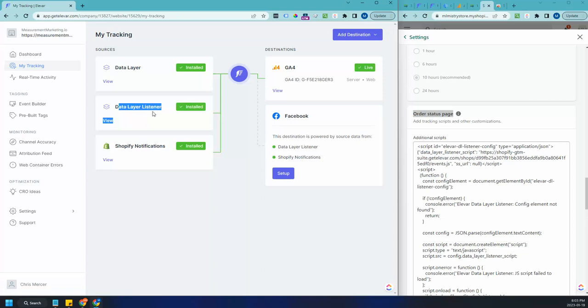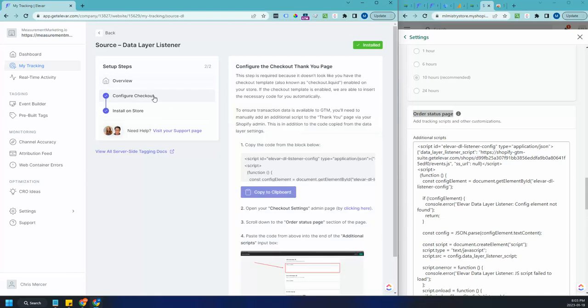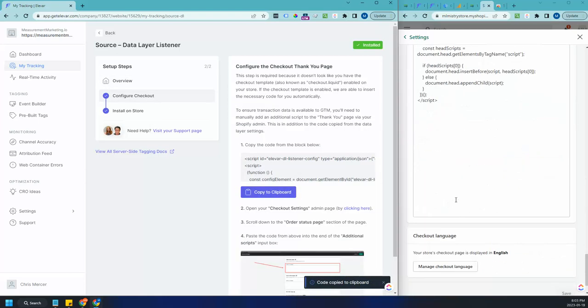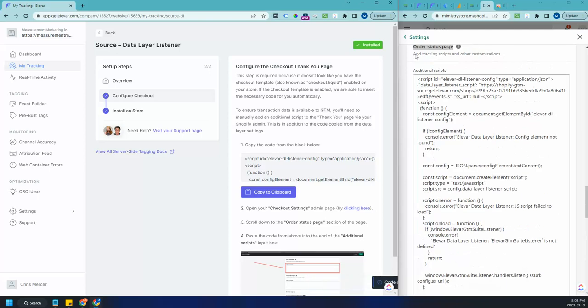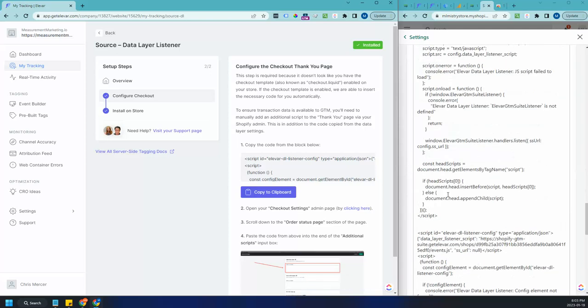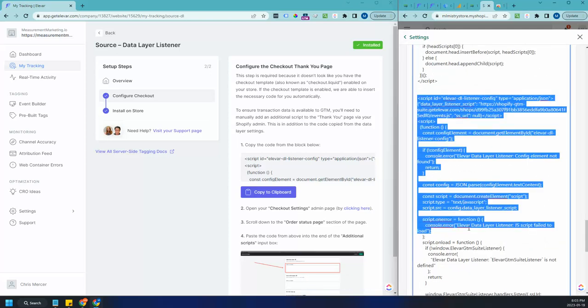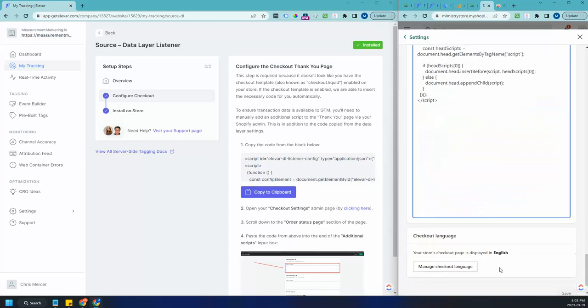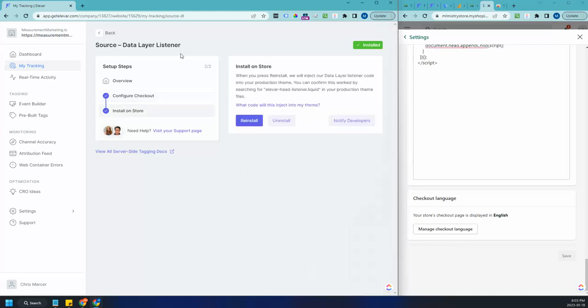So let's go through a bit of that setup. So you're first going to set up a data layer listener. You're going to click on, you're going to end up going through the setup. I clicked on view to show you what the setup is, but the first thing you're going to do is you're going to copy this code and you're going to paste it at the end of your checkout order status additional scripts. So I've pasted it right here. As you can see, once you've done both, you're going to hit save and then you're going to install the data layer listener on your store.